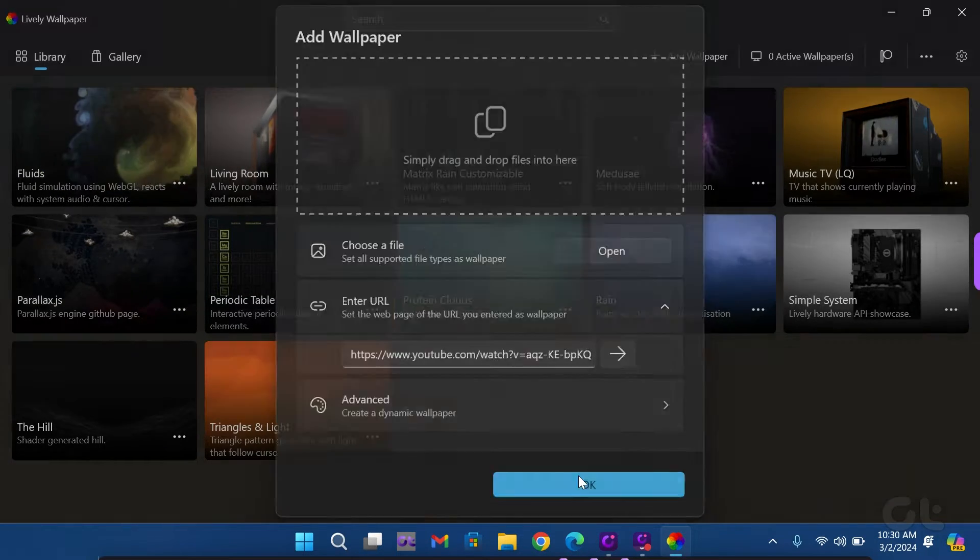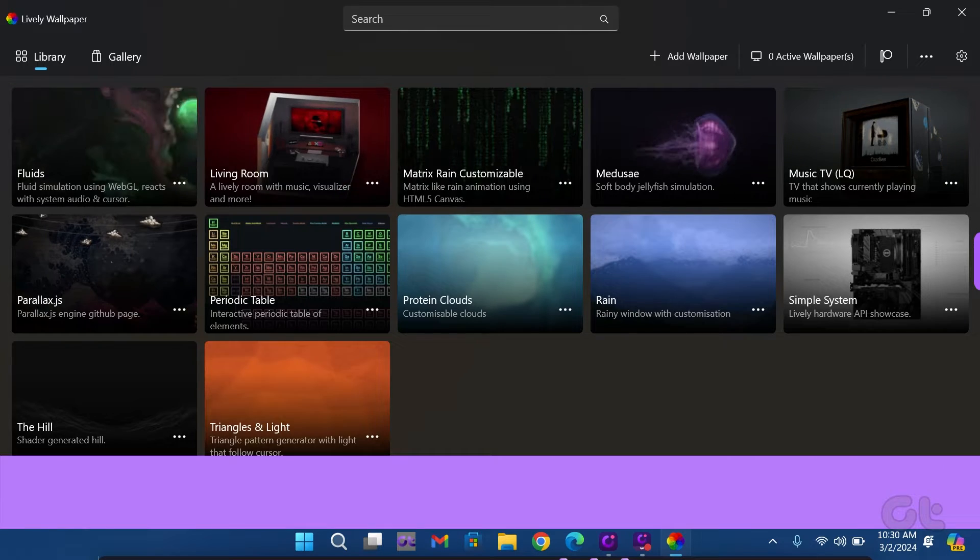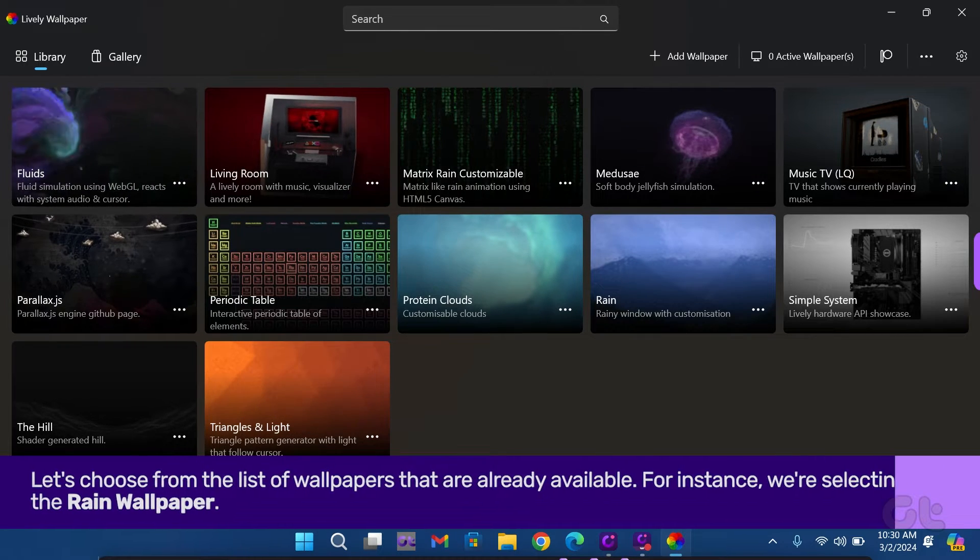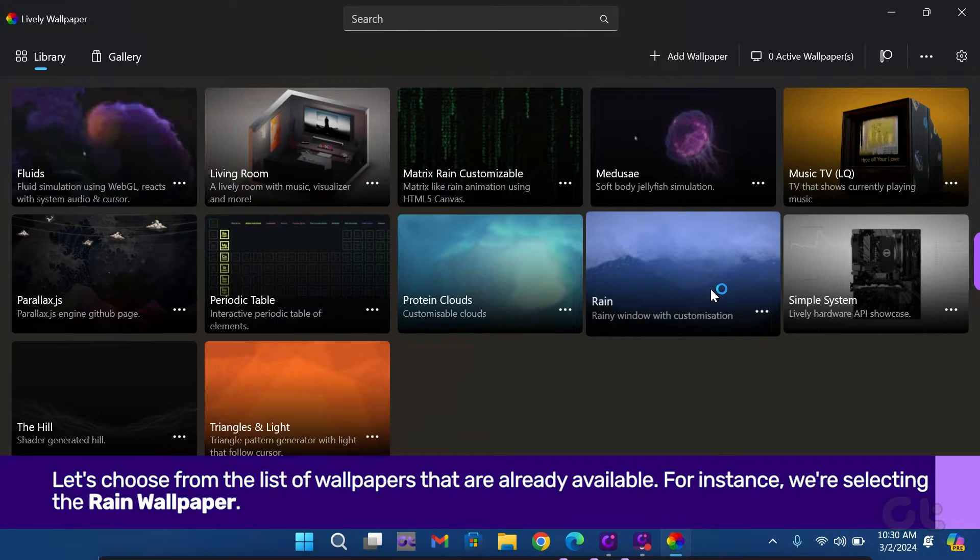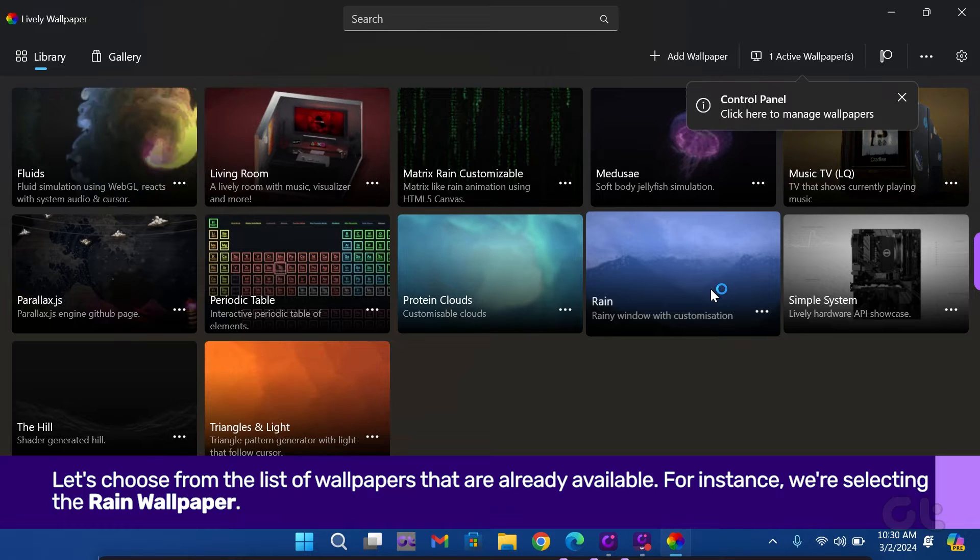For now, let's choose from the list of wallpapers that are already available. For instance, we're selecting the Rain Wallpaper.